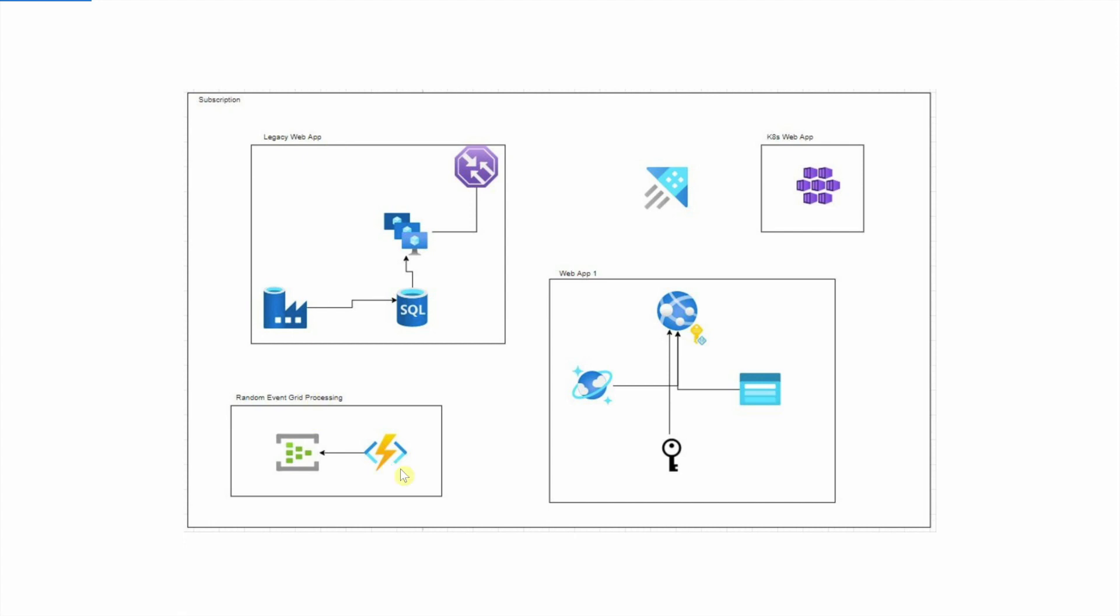If you're using an Azure function with an MSI, a managed service identity, and that's connecting to a key vault or something else, that would break. So it's not a blanket statement that Azure functions don't break. In this case, it's just using a connection string. Connection strings don't use AAD, so that doesn't break.